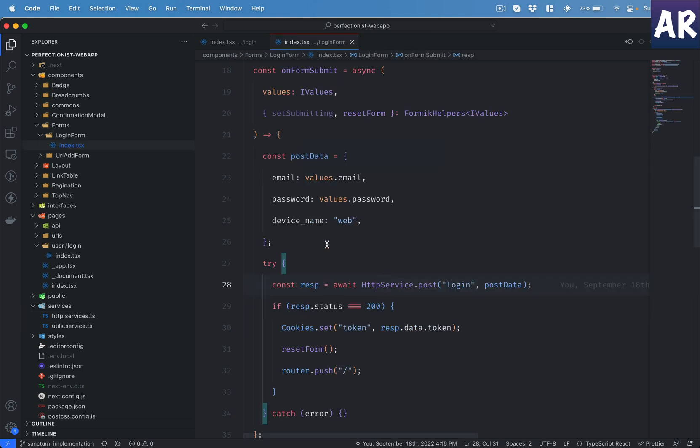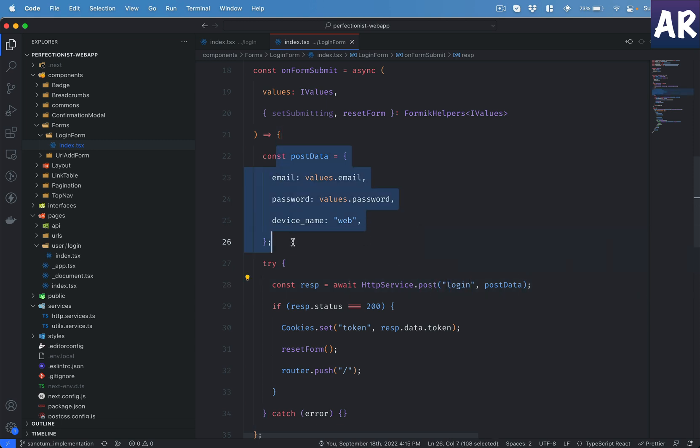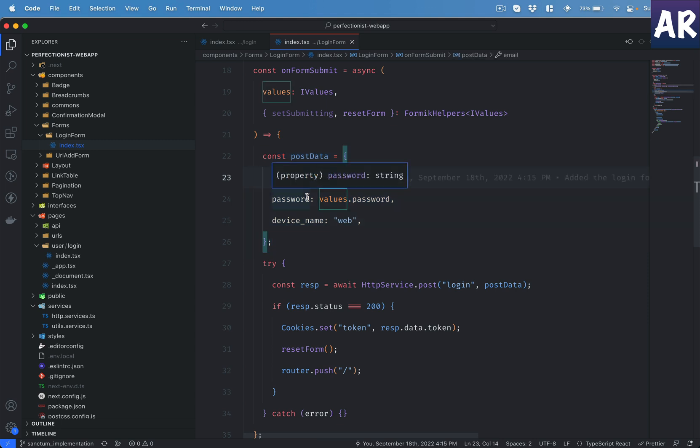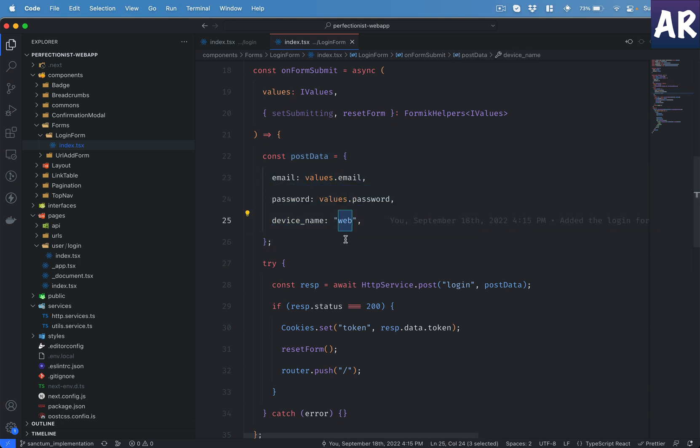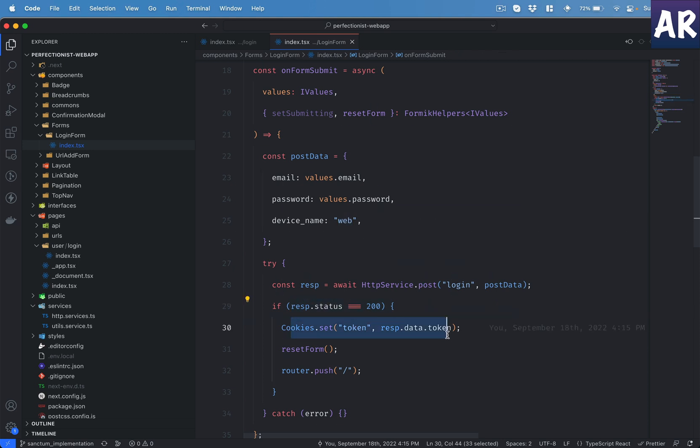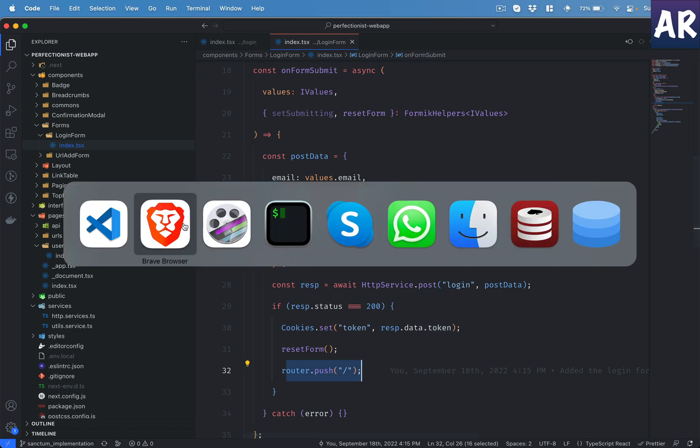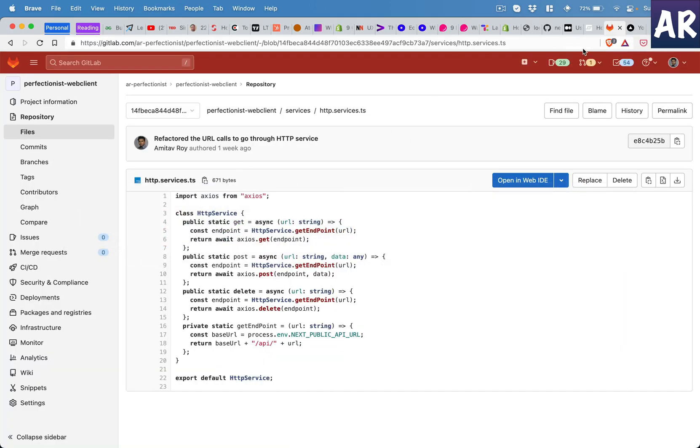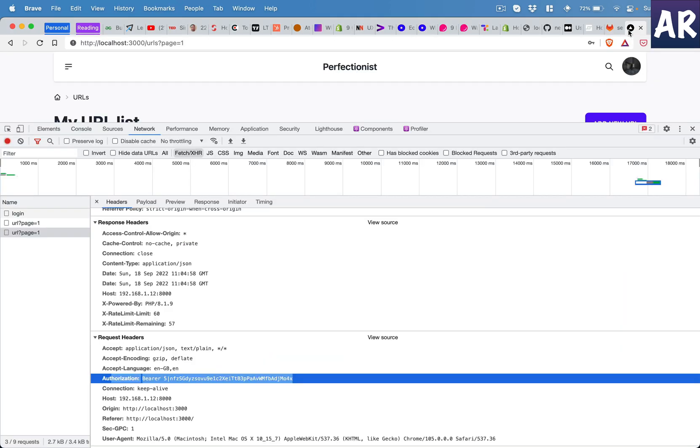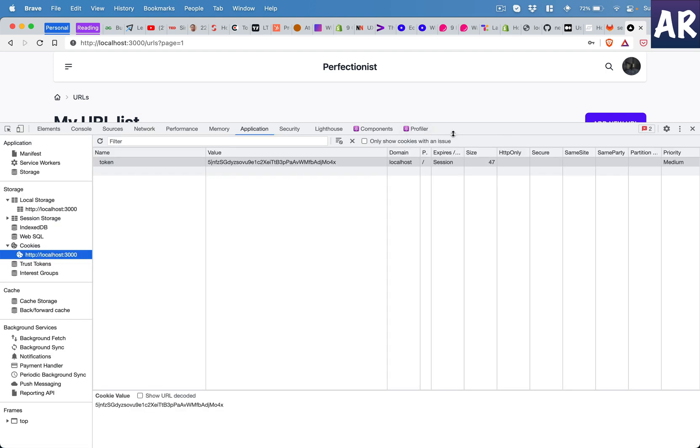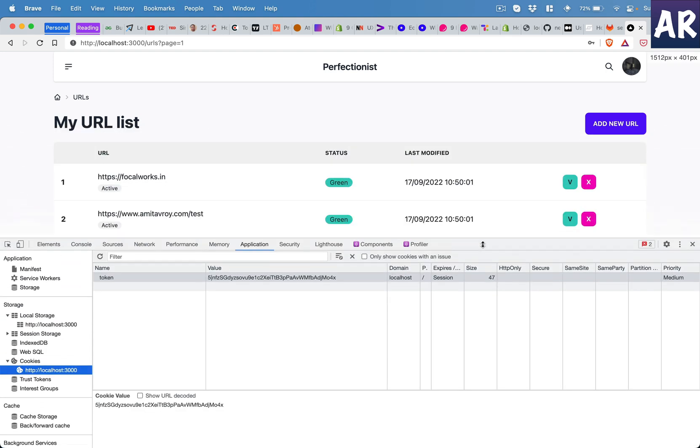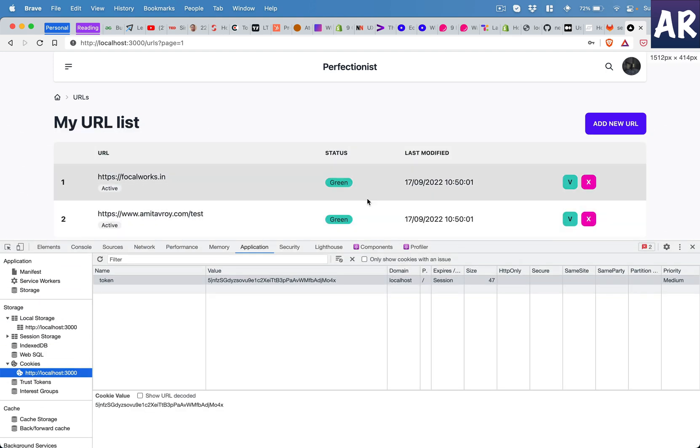So I have made a POST request to the login URL with these things, the email, password, and the device name right now is hardcoded to web. If I get a status code of 200 then I set the cookie. This is where the first time I'll get the token and then I reset form and I take the user to the home page. That's what is happening over here. So if I now, basically when I logged in I came to the home page.